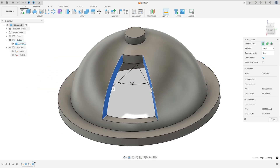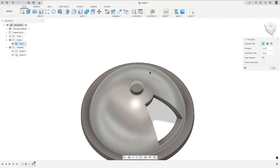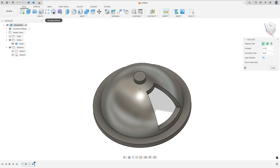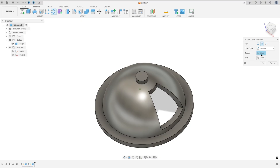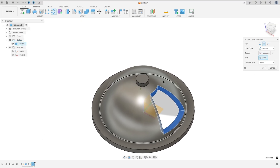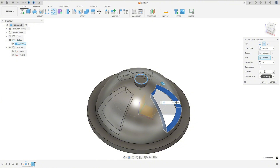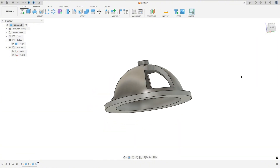The angle here is 50 degrees. Now we need to create two more cuts. To do this, use the circular pattern — set the object type to features, select this revolve as the object, select the center line as the axis, set the quantity to three, and press OK. We made this one.